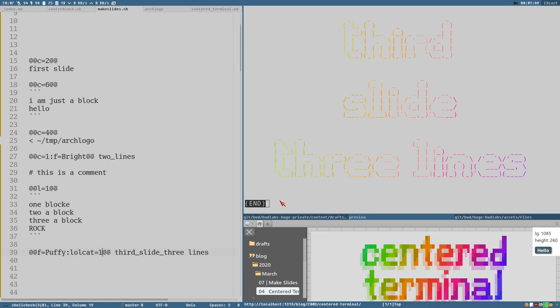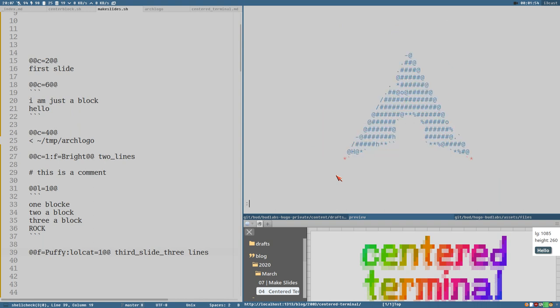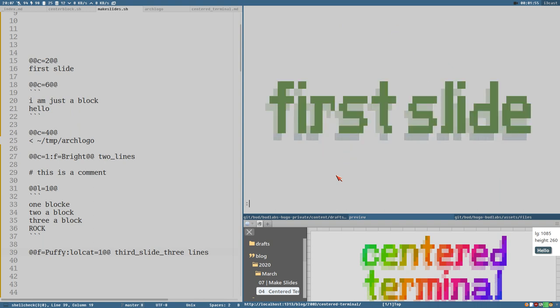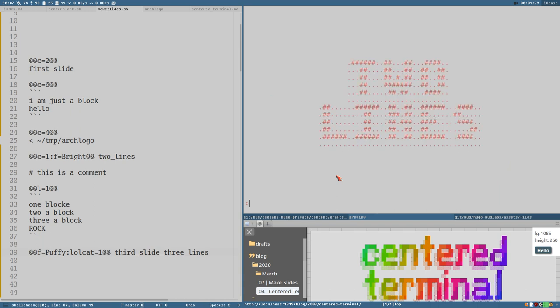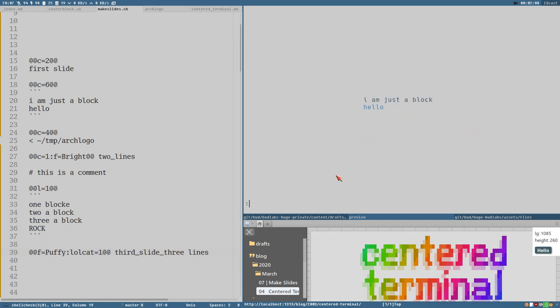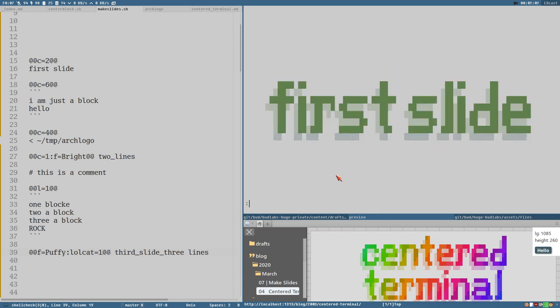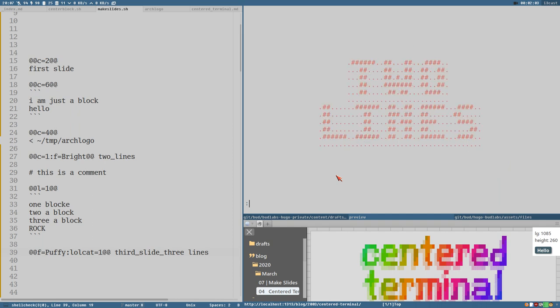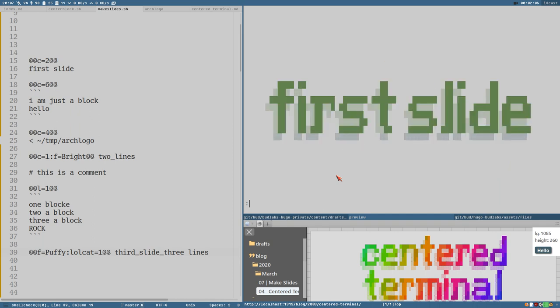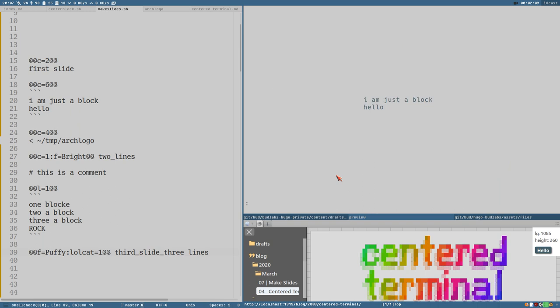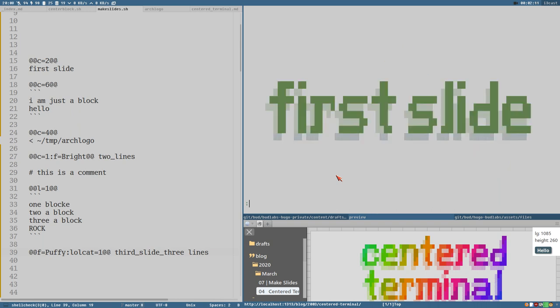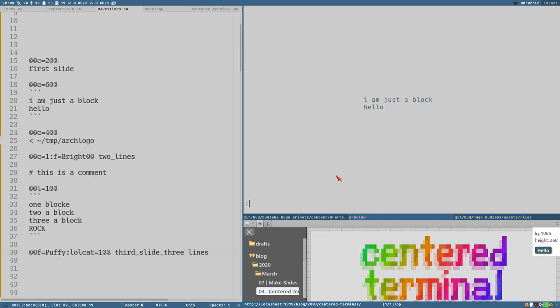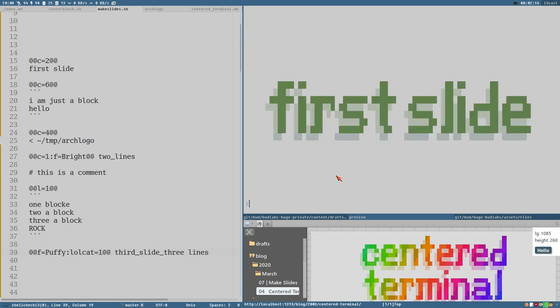But I don't know. It feels like it may be or maybe not this useful. One cool thing here is that I'm using less, which is a pager, you know, to display these different slides here. So I get really smooth, nice transitions between the slides.